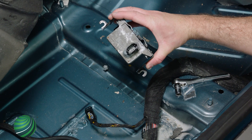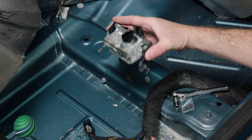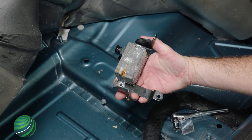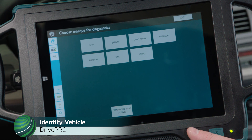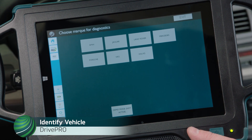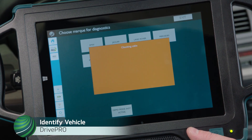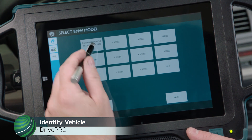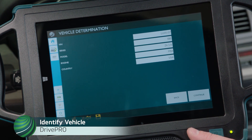BMW Z4 Dynamic Stability Control DSC Transverse Acceleration Sensor Diagnosis. Begin by identifying the vehicle you're working on. Select BMW, then select Determine Vehicle. Confirm the vehicle information is correct and select Continue.